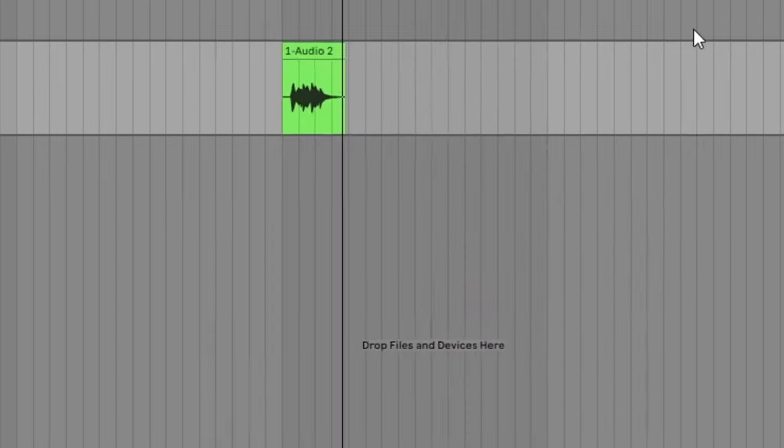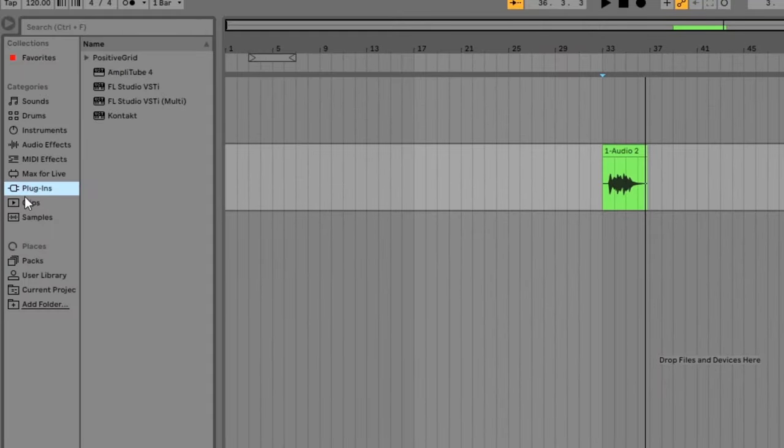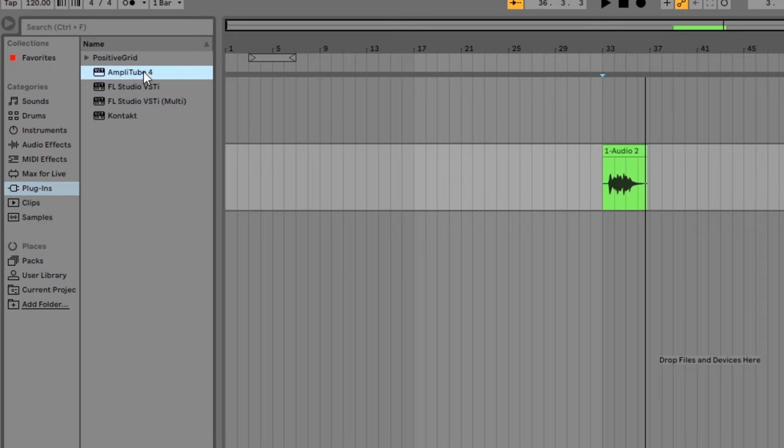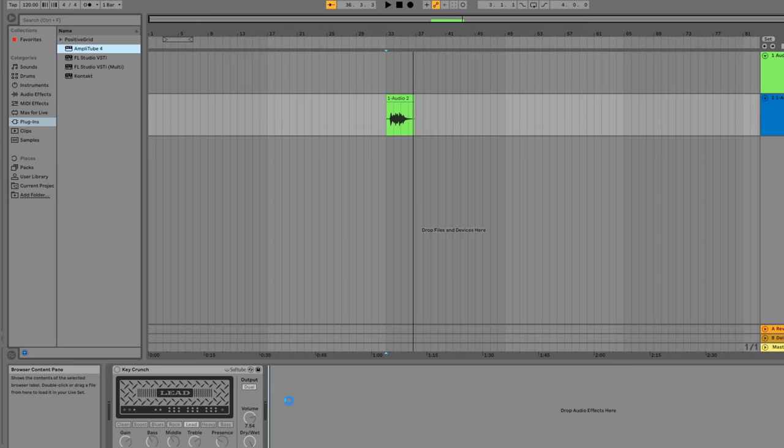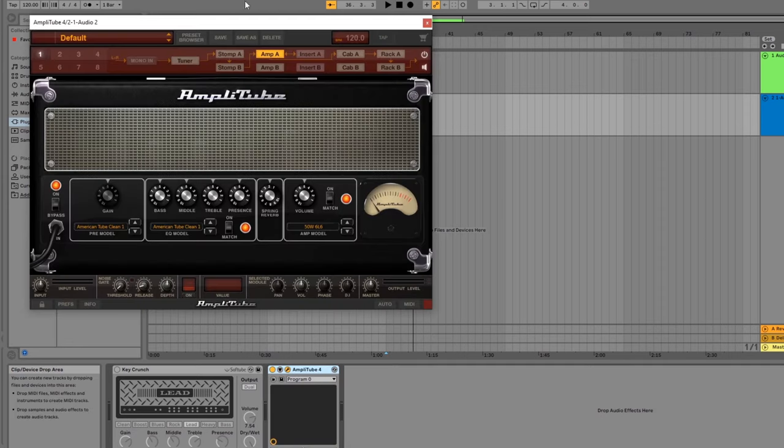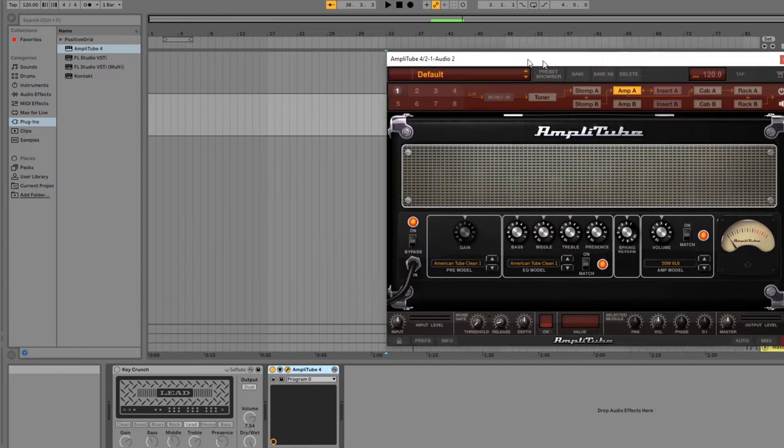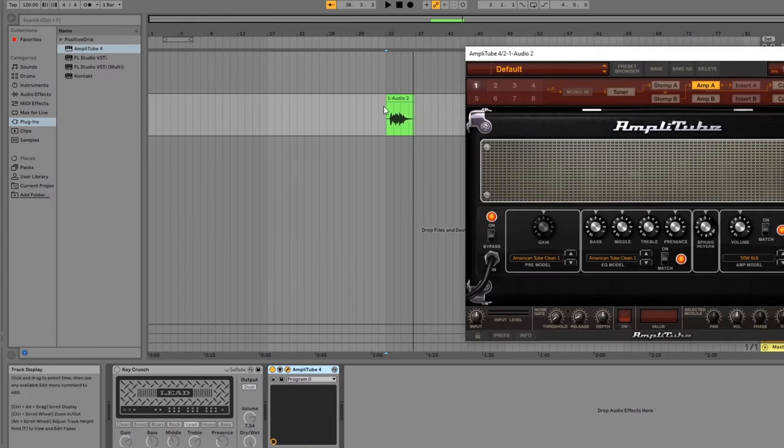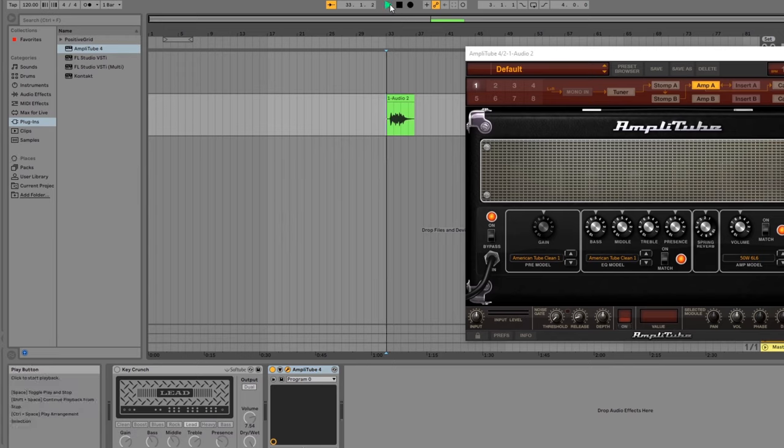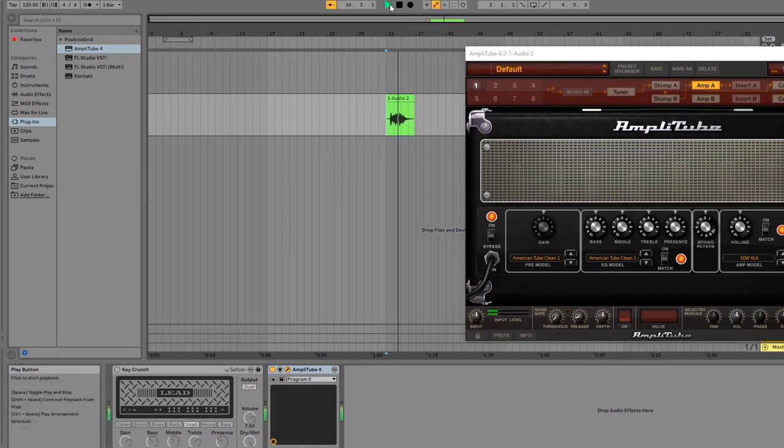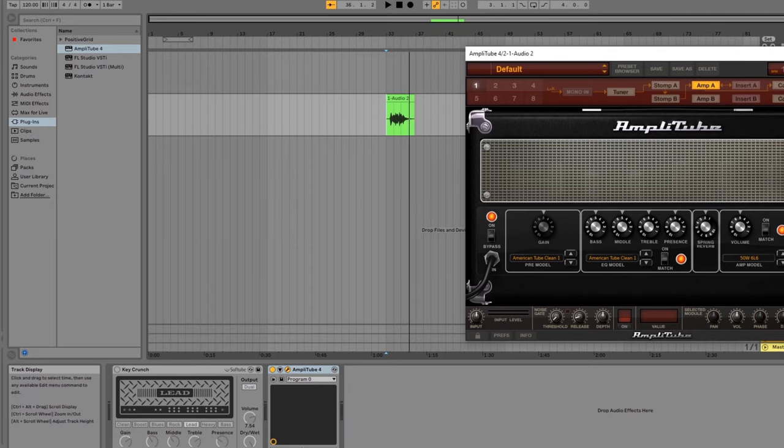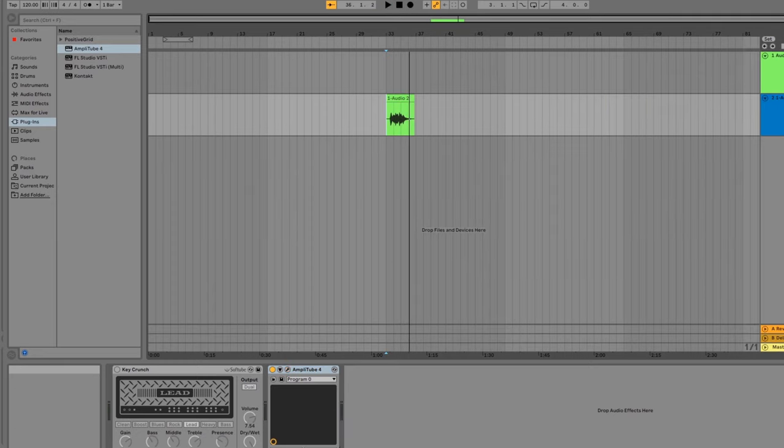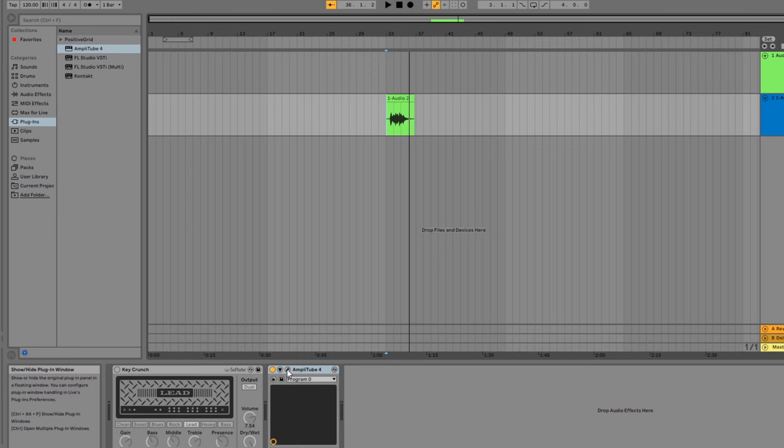Now you can drag any of these plugins to a track just like any other effect. So if I want to use Amplitube, I just drag it to the effects panel. If you close the window for any of these plugins, just click on this icon to reopen it.